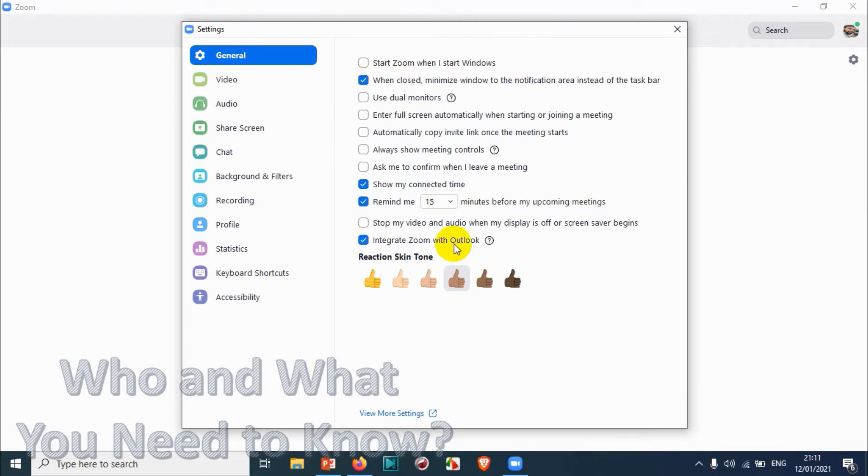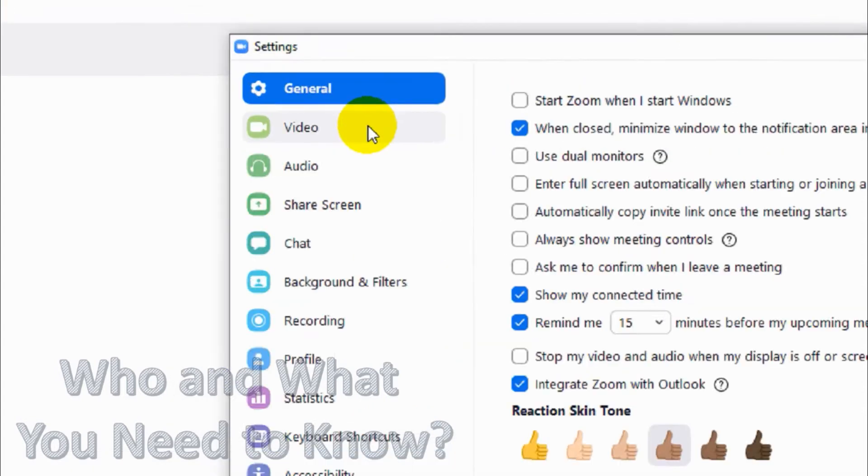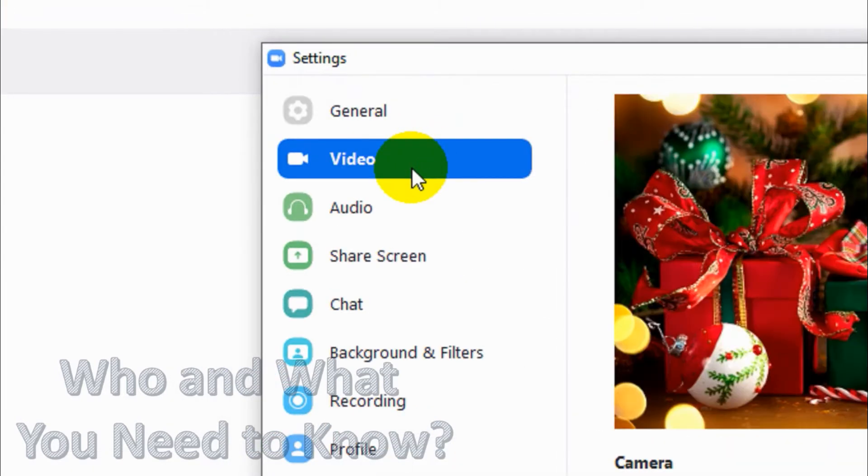So here we have already discussed General in my last video. You can check out that video, I will put the link in the description or I'll just put the playlist so you can watch all the videos in the settings part. So let's click on the Video.